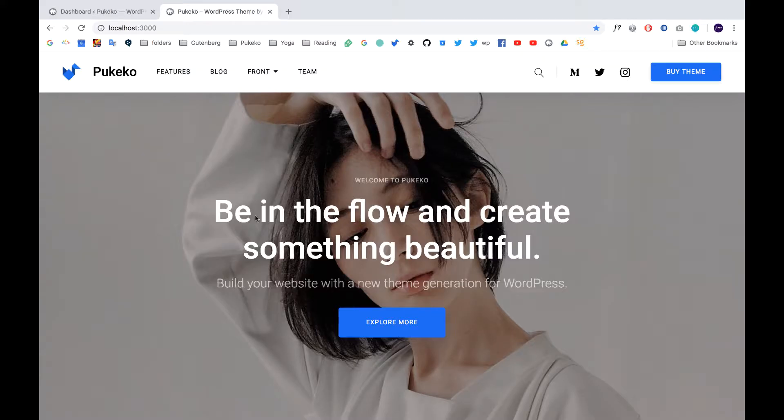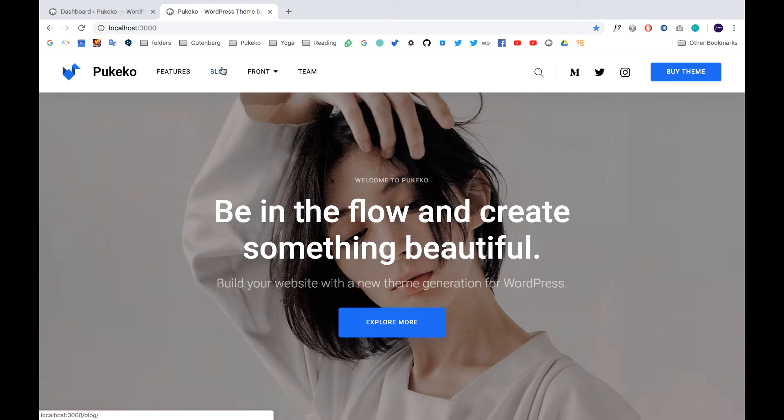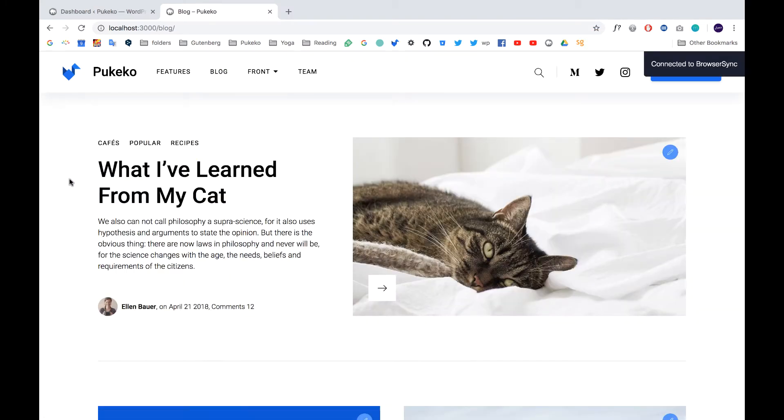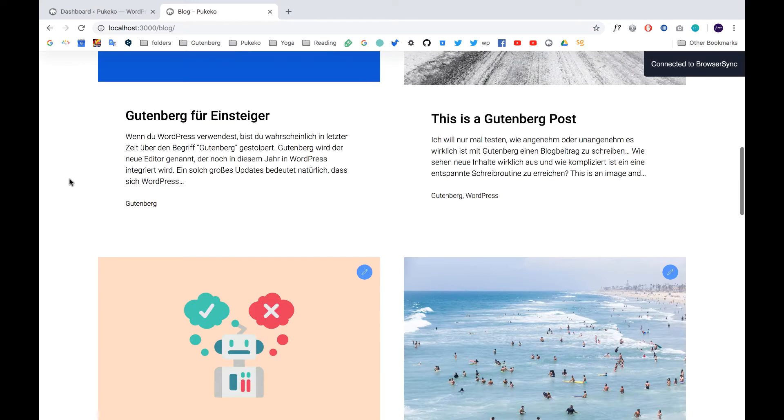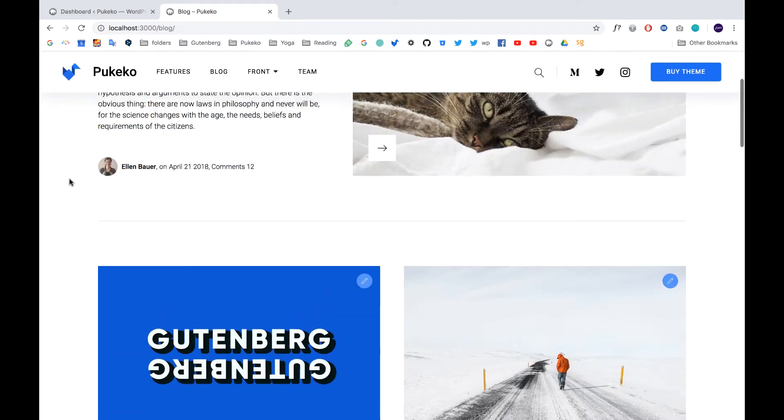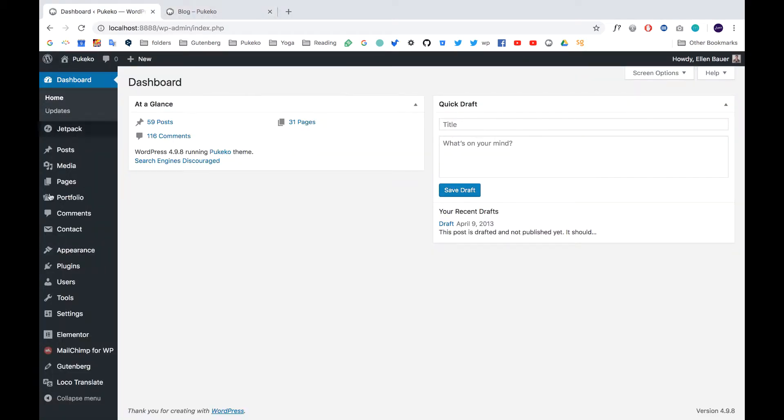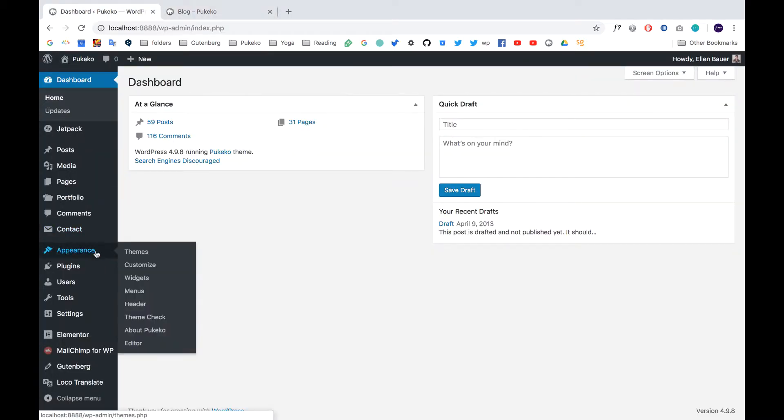We added new font options, so now you can select a serif font for your headlines, which you can see here. You can also choose if you want to have your headlines bold or regular. I changed that in the customizer.